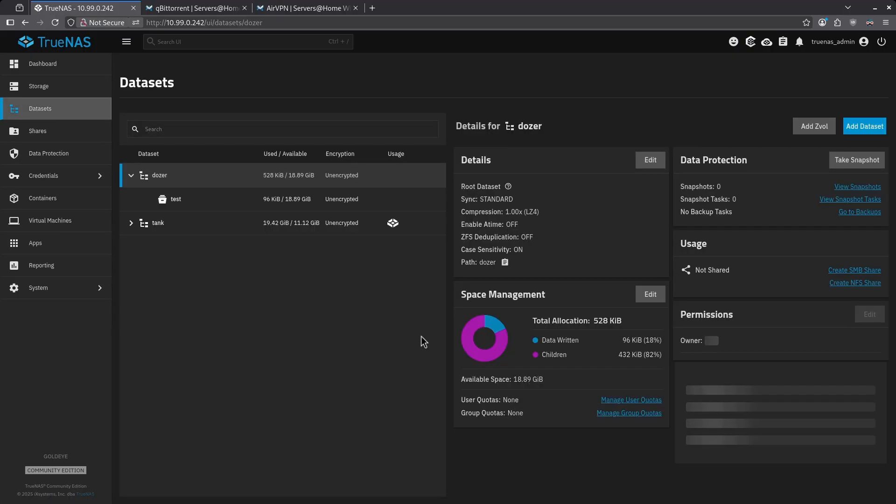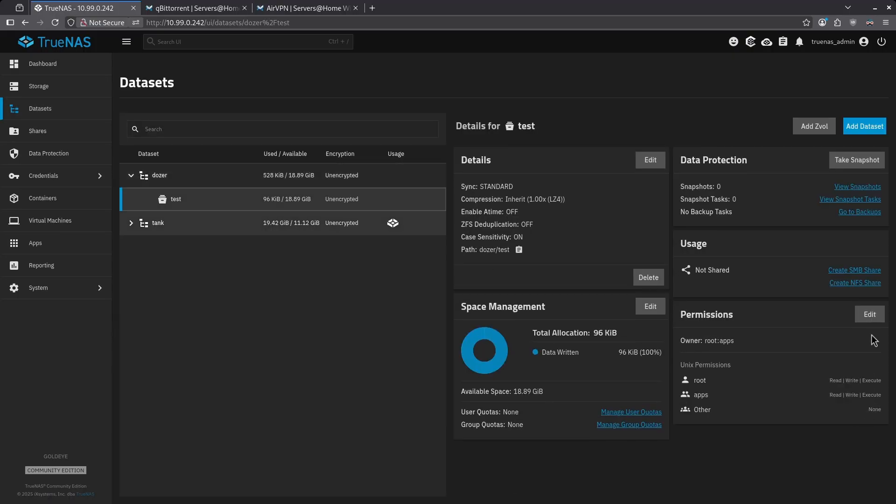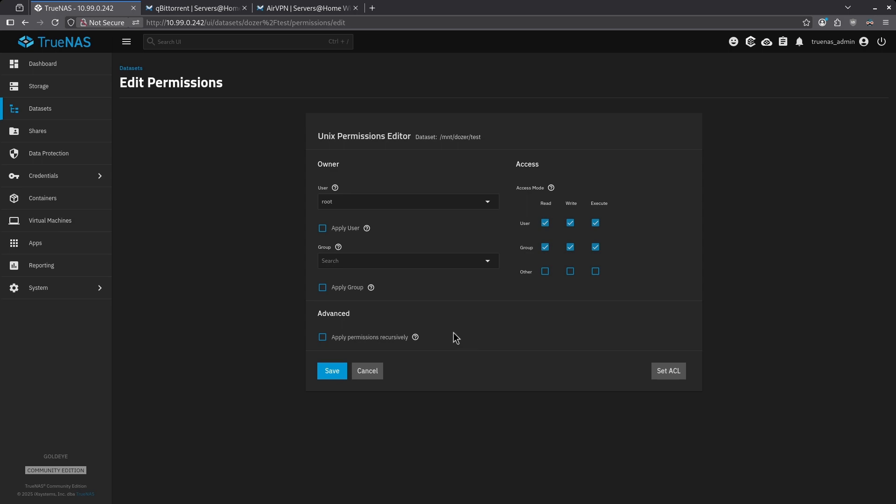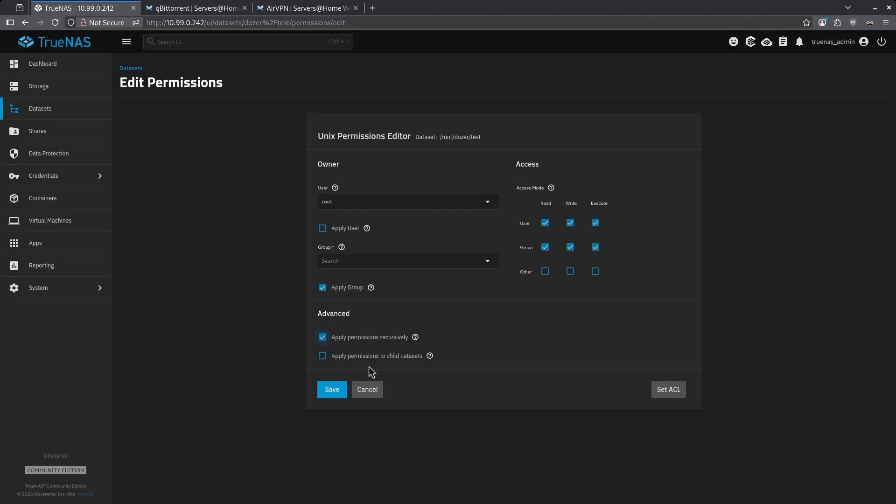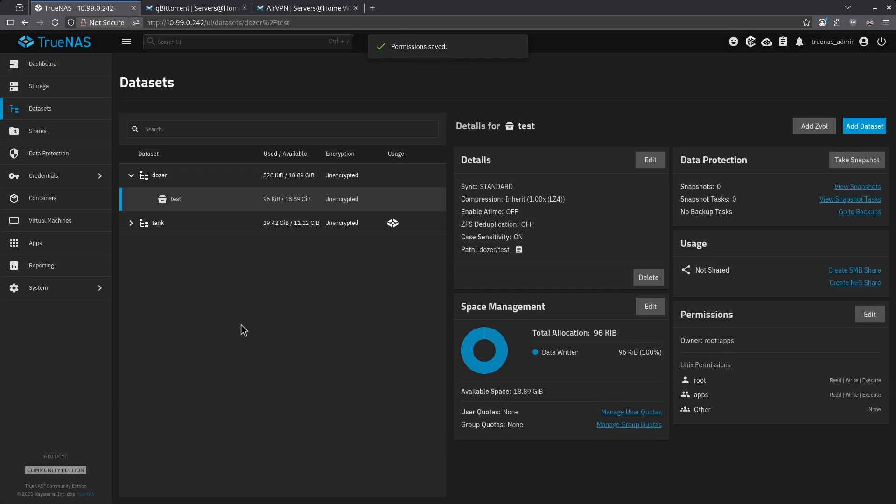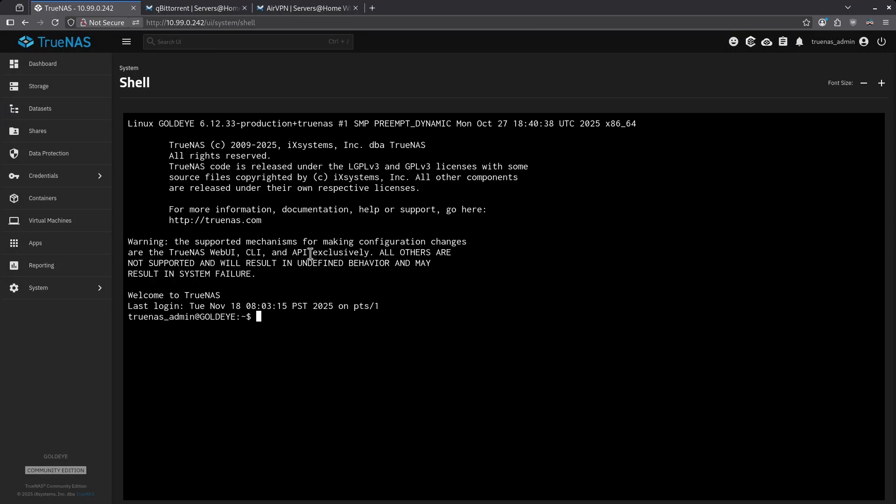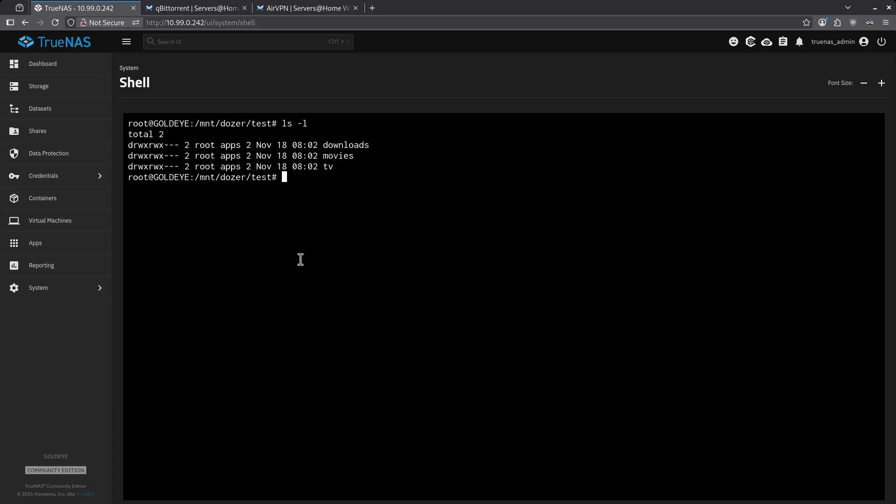Let's go back to datasets, click my test dataset, click edit for my permissions. I'm going to click the apply group checkbox again. And I want to click this button down here under advanced for apply permissions recursively. A warning is going to pop up saying that this is going to make everything below it these permissions, which is what we want. So click the confirm checkbox and click continue. And then we also want to apply to child datasets and hit save. Now let's go back to the shell and see what changed. When we look at the contents of the test dataset, we can see all the sub directories are now different. We have a different set of permissions here. This is 770. And we can see it is now root apps. This is proper permissions for any apps running on TrueNAS. Consequently, all files within these three sub directories will mirror this permission set 770 root apps because it was applied recursively.